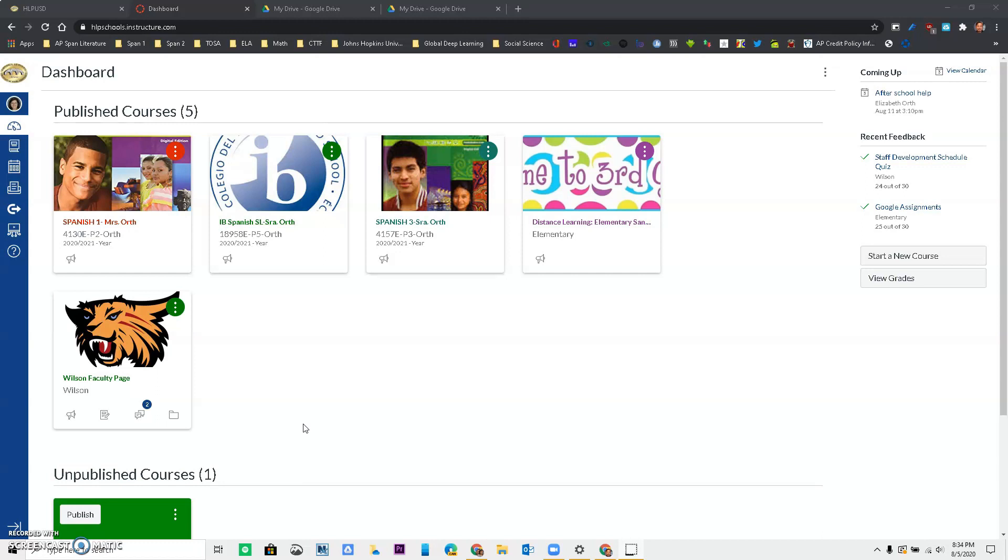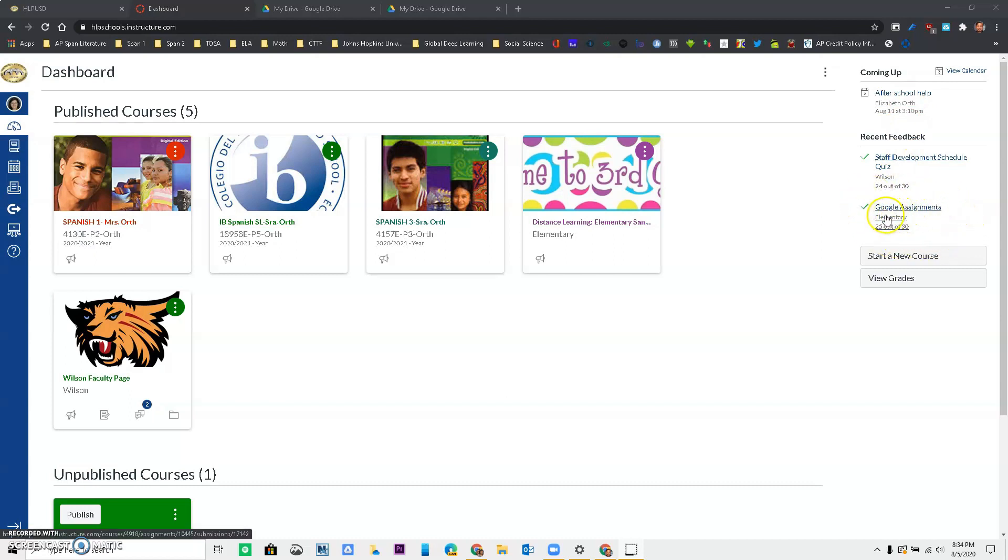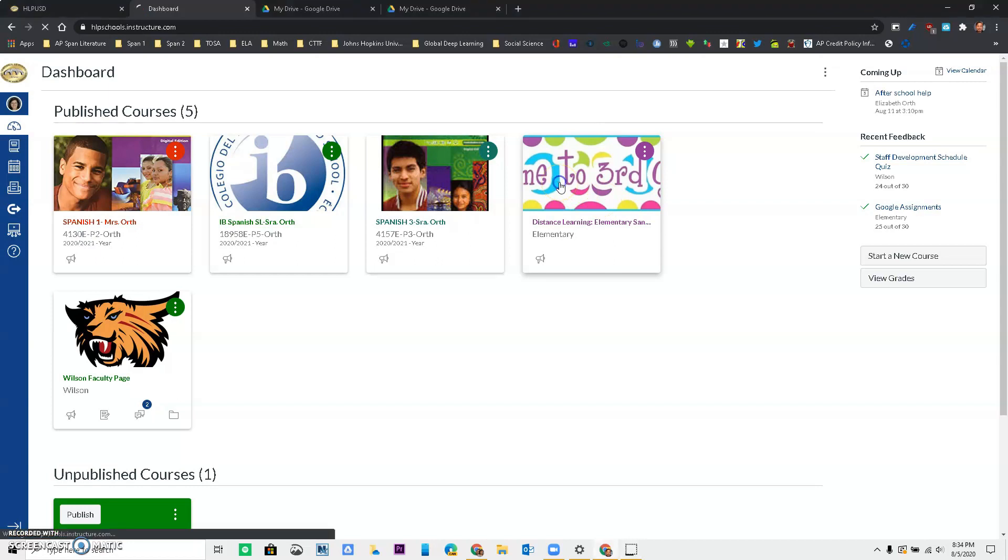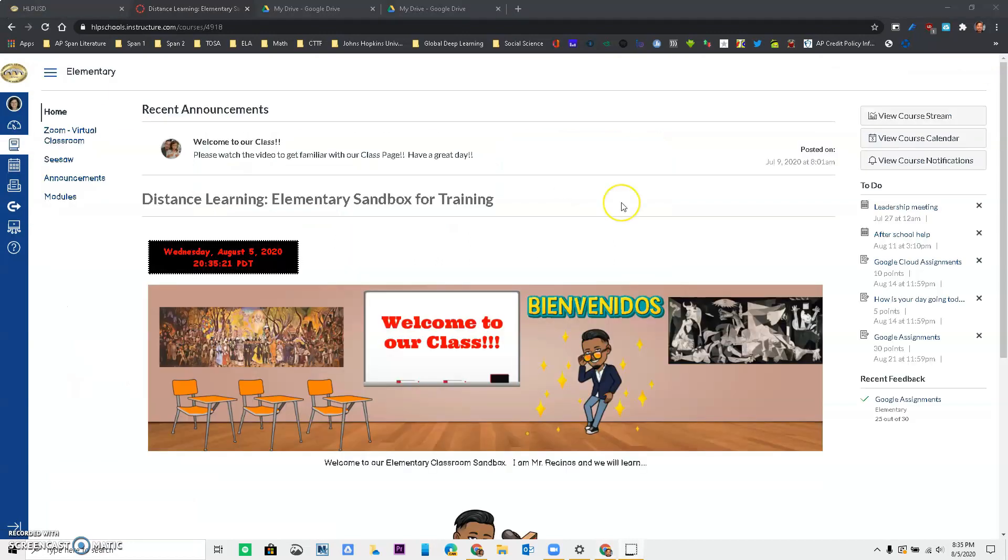So these are called Google Cloud Assignments and just to show you, if you come to the right side, you always have a to-do and over here we have the assignment, but I'm just going to go in the class so you can see it.